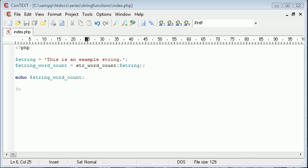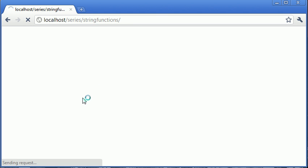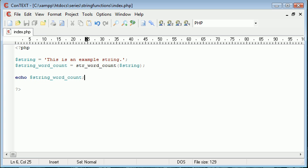Let's go ahead to our browser and refresh the page and see what we have. We get a value of five returned when we echo out the result of this function.